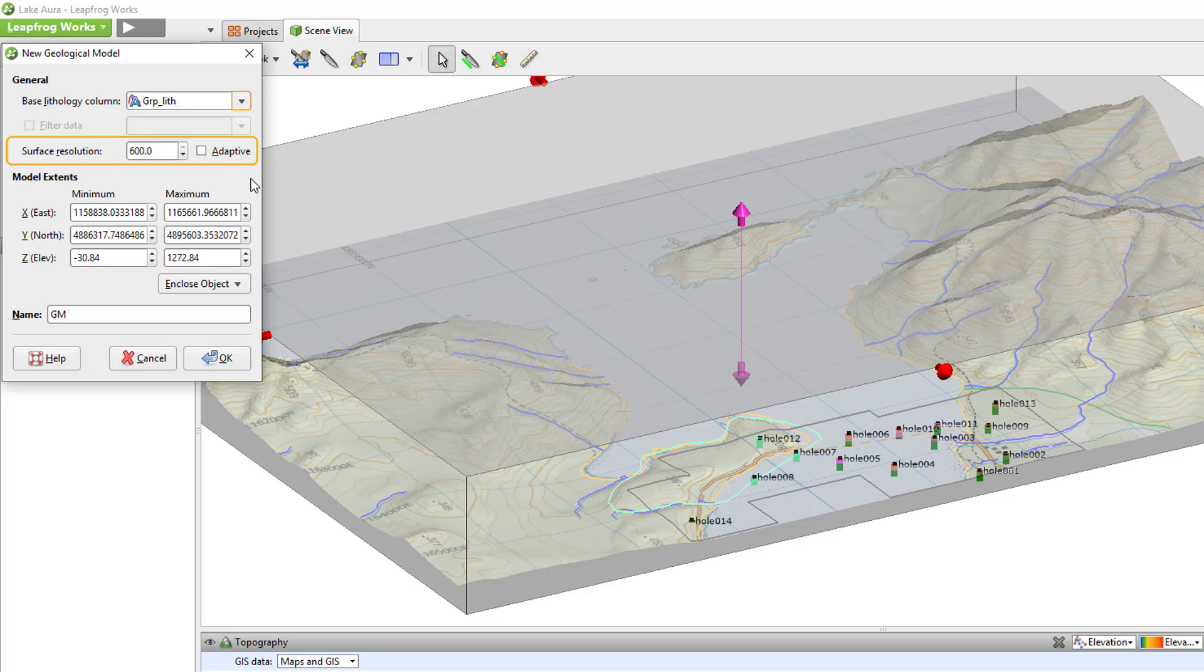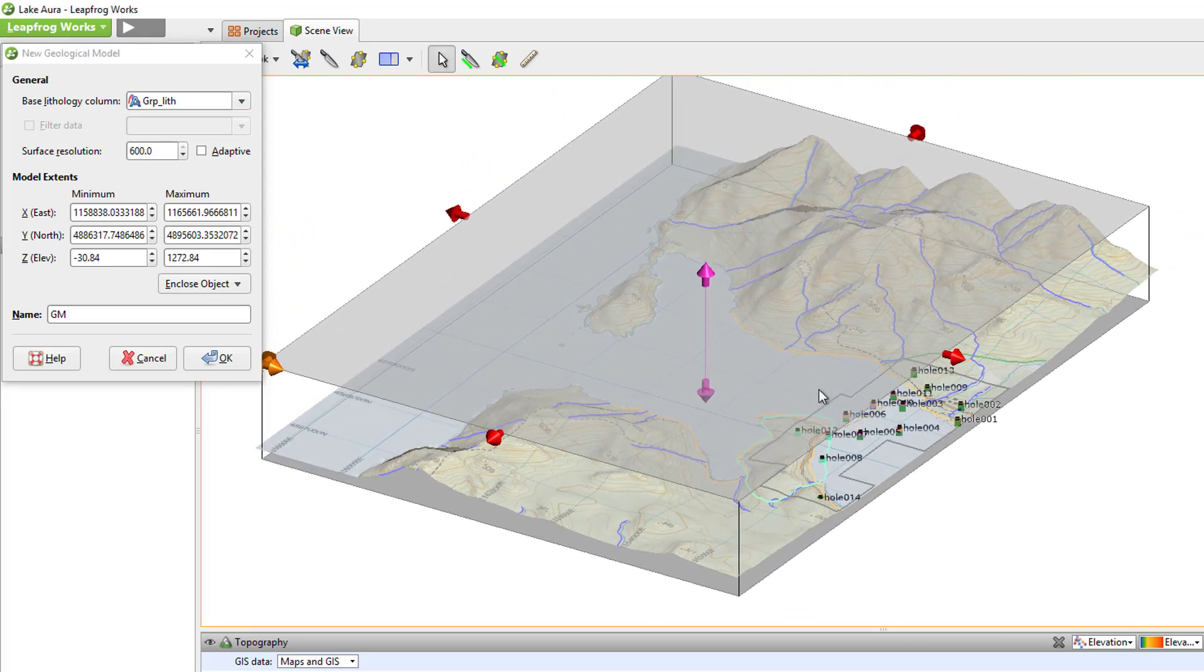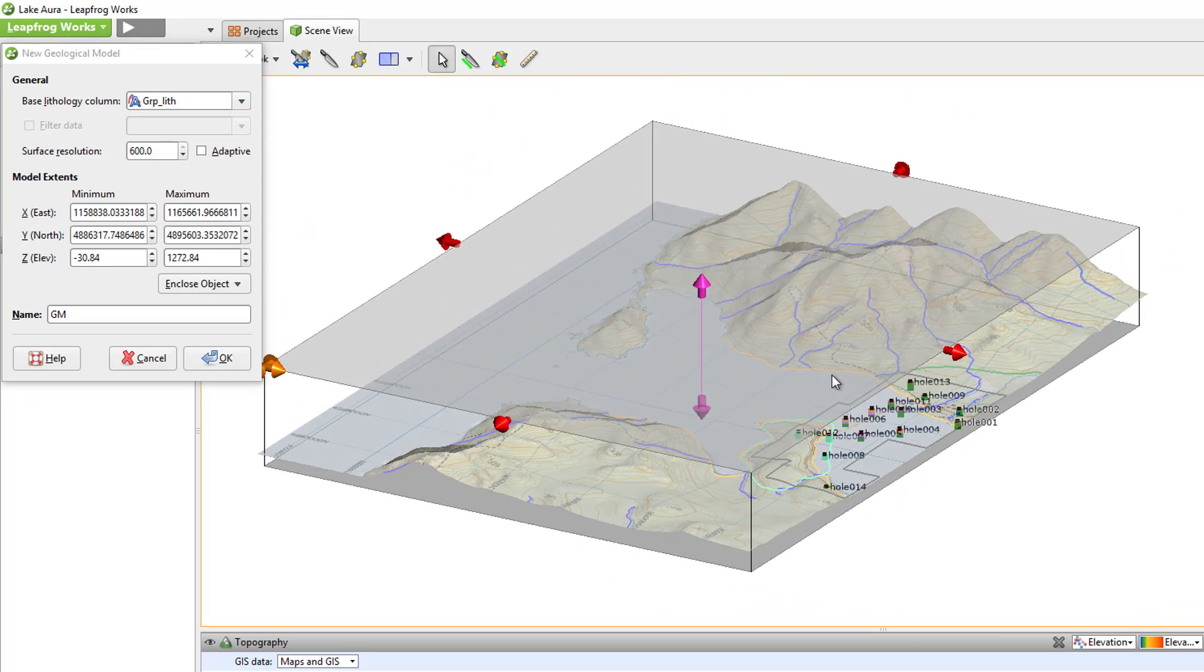I am going to skip over the Surface Resolution and come back to it in a minute. Note for now that the default resolution in the model is currently 600. Next, I will define the model extents. The model extents allow the user to define the minimum and maximum extents of the model in the X, Y, and Z directions.